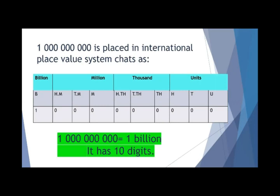What are the family names? Units, thousands, millions, and billions. What are the members of the unit family? Units, tens, hundreds. What are the members of the thousand family? 1,000, 10,000, 100,000. What are the members of the million family? Million, 10 million, 100 million.